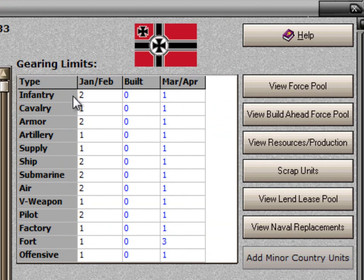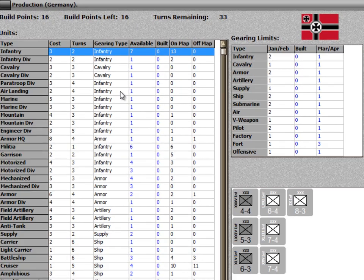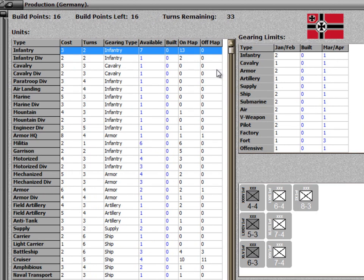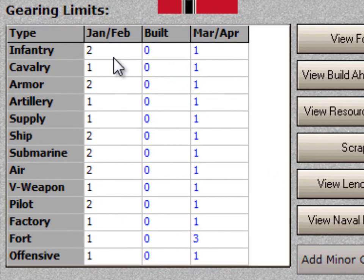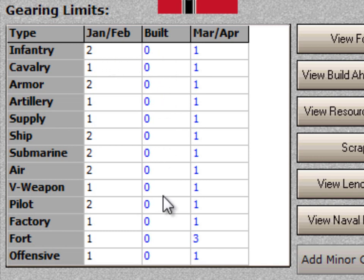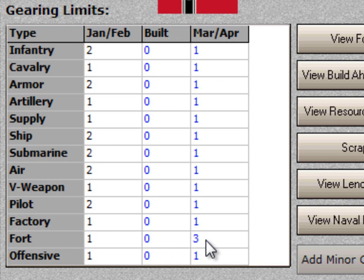There is a grid that shows the gearing limits. There are fewer types of gearing limits than there are types of units. For instance, cavalry and cavalry divisions are both the cavalry gearing type, shown as just one gearing type. Air units — fighters, carrier air, and naval air — are all lumped together as one gearing type. The three columns are January-February build and March-April. January-February is your limit for how many you can build this turn, based primarily on how many you built last turn in November-December. As you build units, the build counts go up, giving you a projection for March-April. Right now we're showing zero built since we've just started looking at this form. In March-April we're going to be able to build one of everything except forts — forts you can go up by three, so even if we don't build any in January-February, we could still build three in March-April.